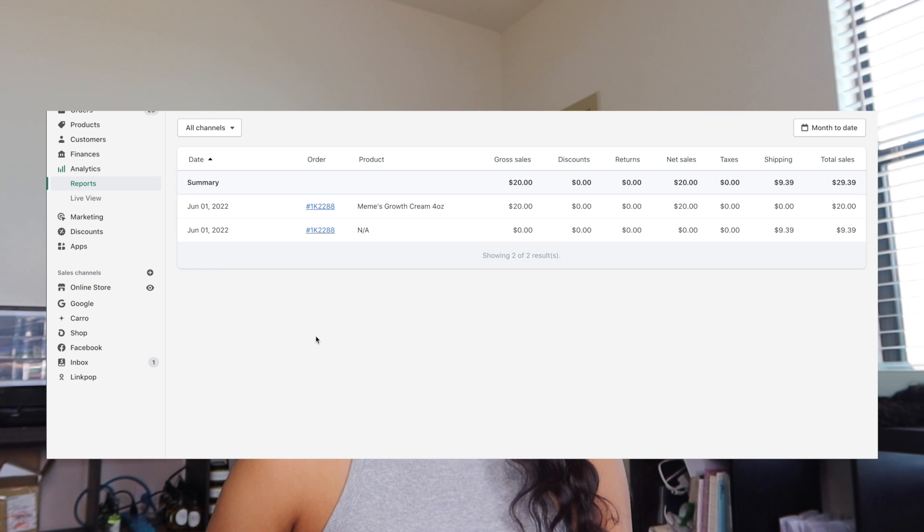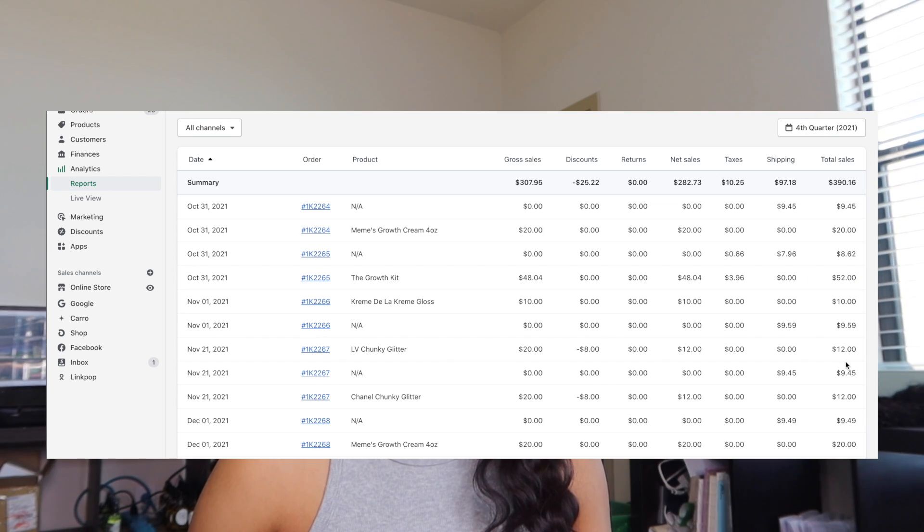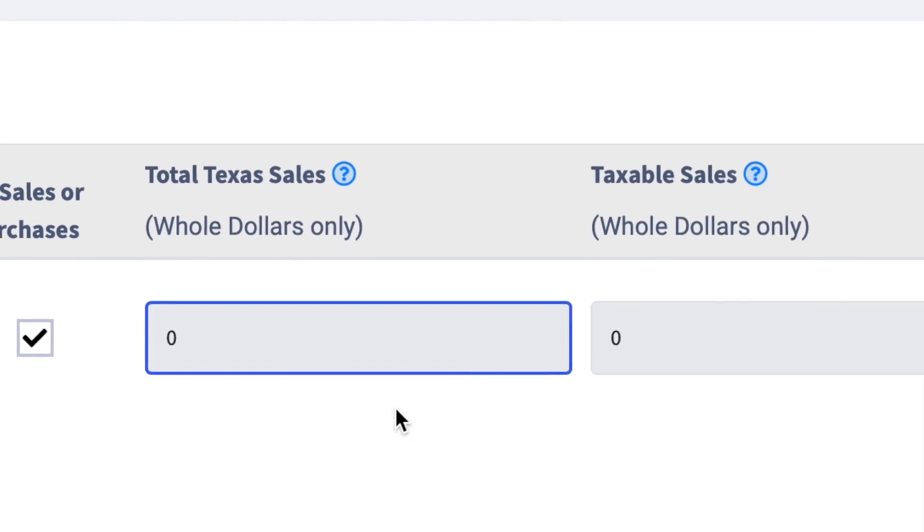Then it's going to ask what your total sales are in your state. For Texas, you just put in the whole dollar amount and it will calculate how much in sales tax you need to pay. This is where Shopify comes in. You're going to go into your Shopify account, go to Analytics, then to the Finances section, then Total Sales. In the top right-hand corner you can click which quarter you're looking for. You can download this report and calculate how many total sales you had in your state — for me, all sales made in Texas — then submit that whole number as your Texas total sales.